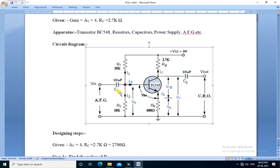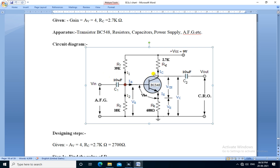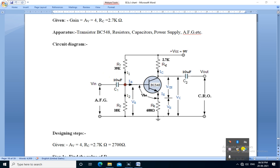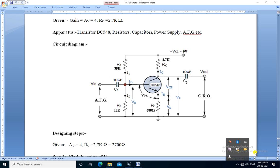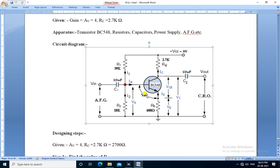This is the circuit of a single stage CE amplifier. This is the transistor BC548, it is NPN type transistor. This is emitter, base and collector of the transistor. The emitter is common to input and output, so it is a common emitter configuration. The collector is connected to plus VCC through RC 2.7k. The emitter resistor is connected to ground.